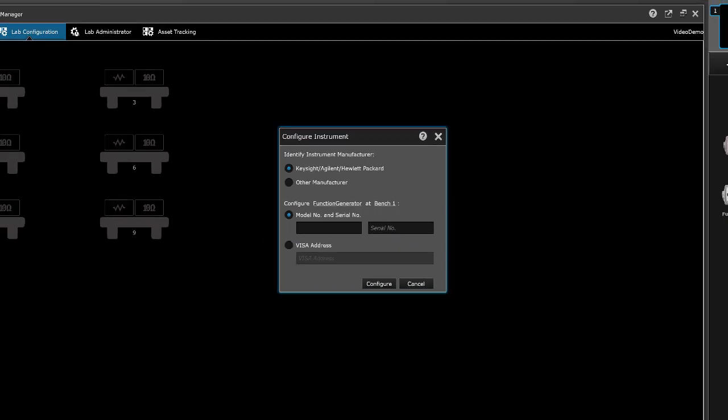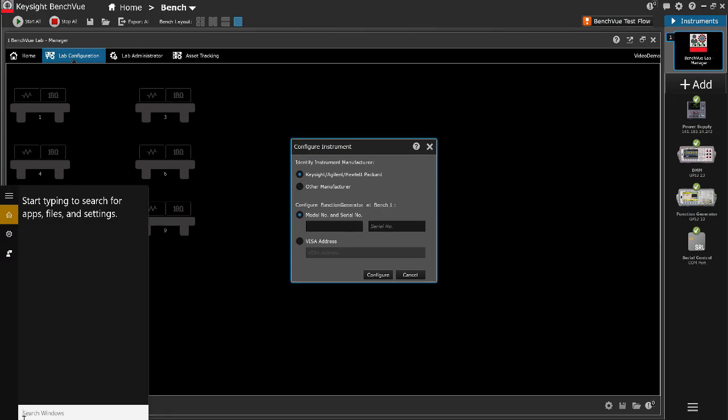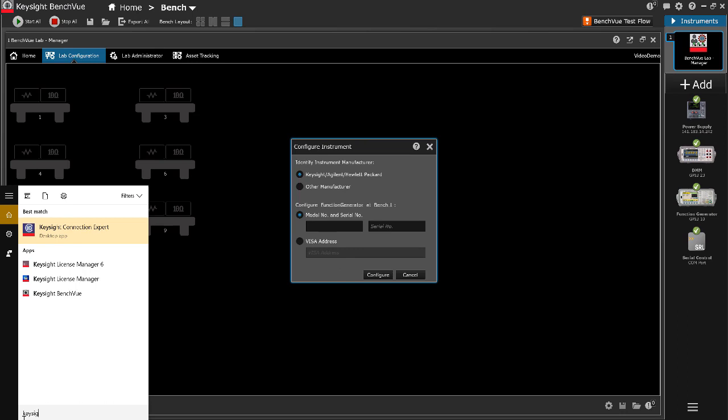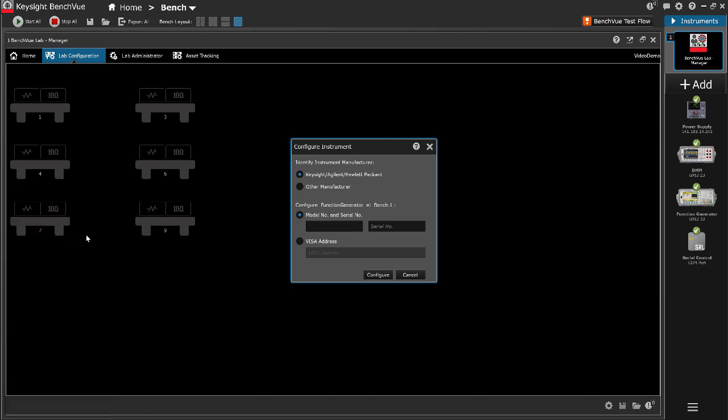The instrument's model number, serial number and VISA address can be readily acquired from the Keysight Connection Expert application.